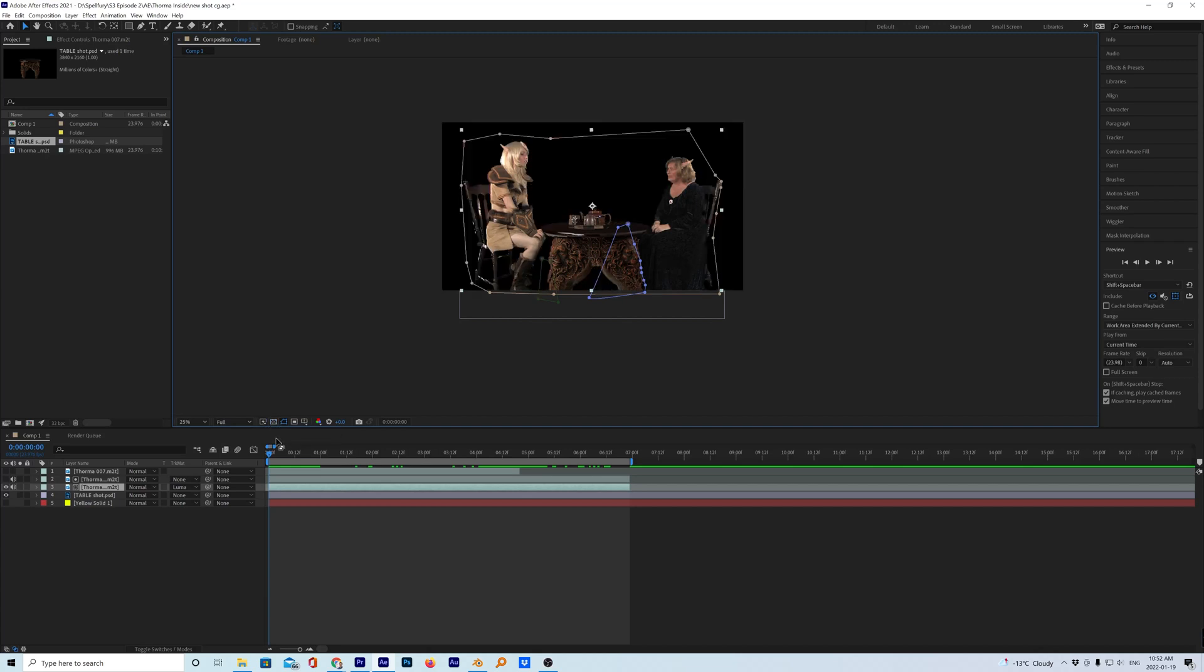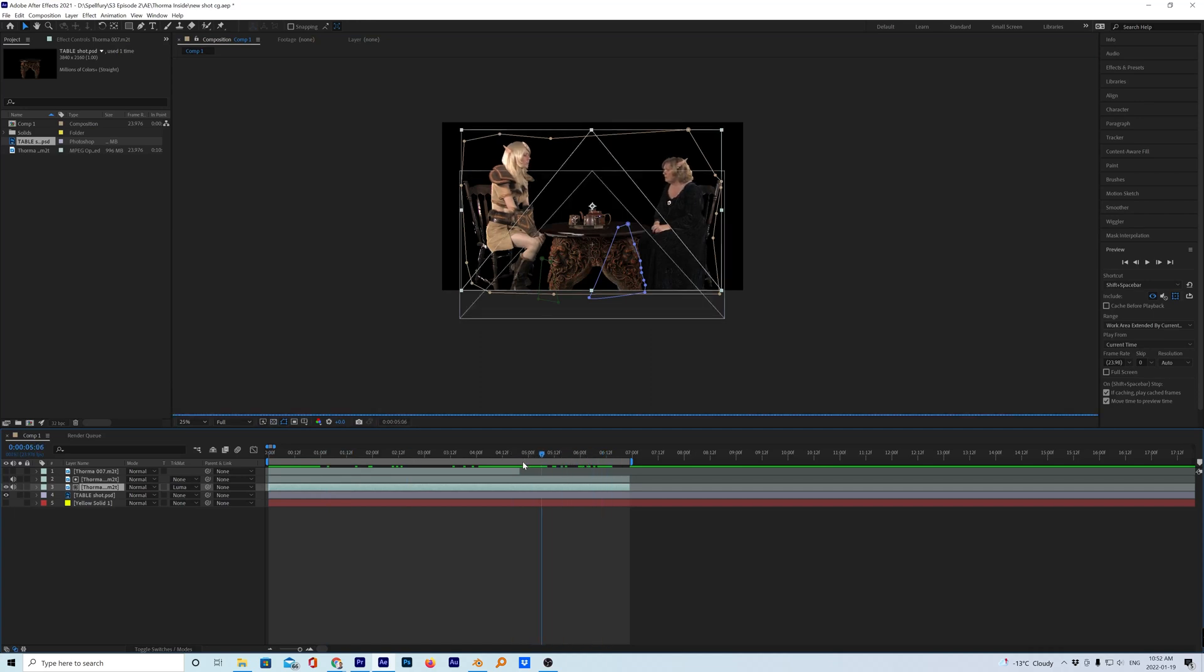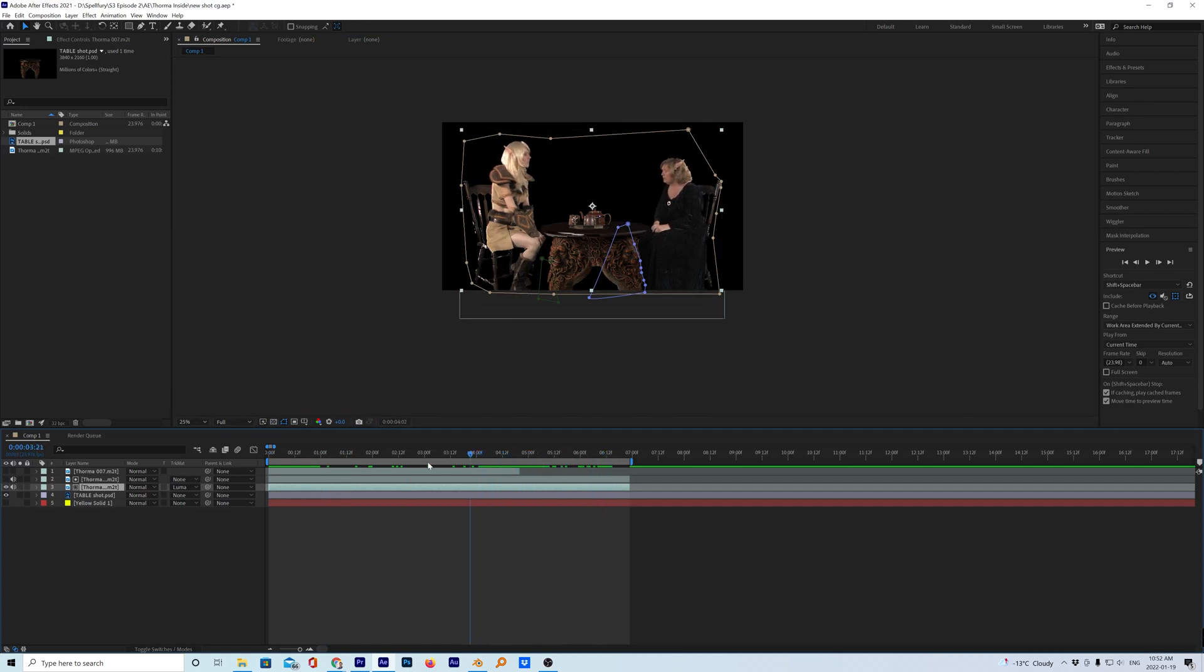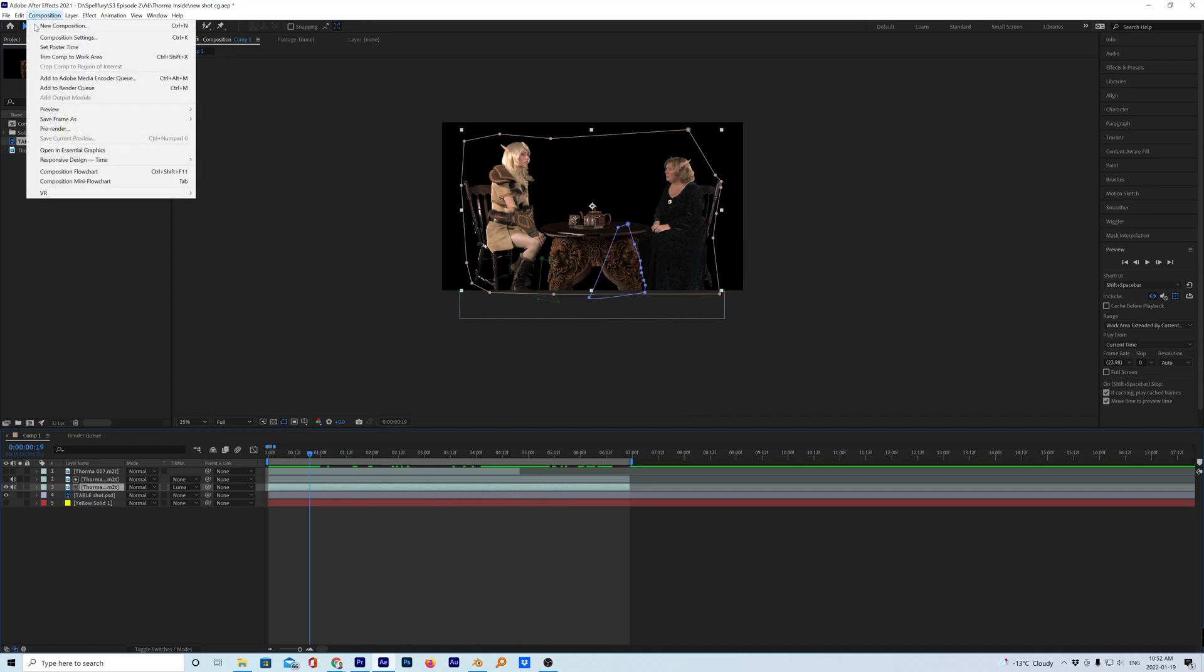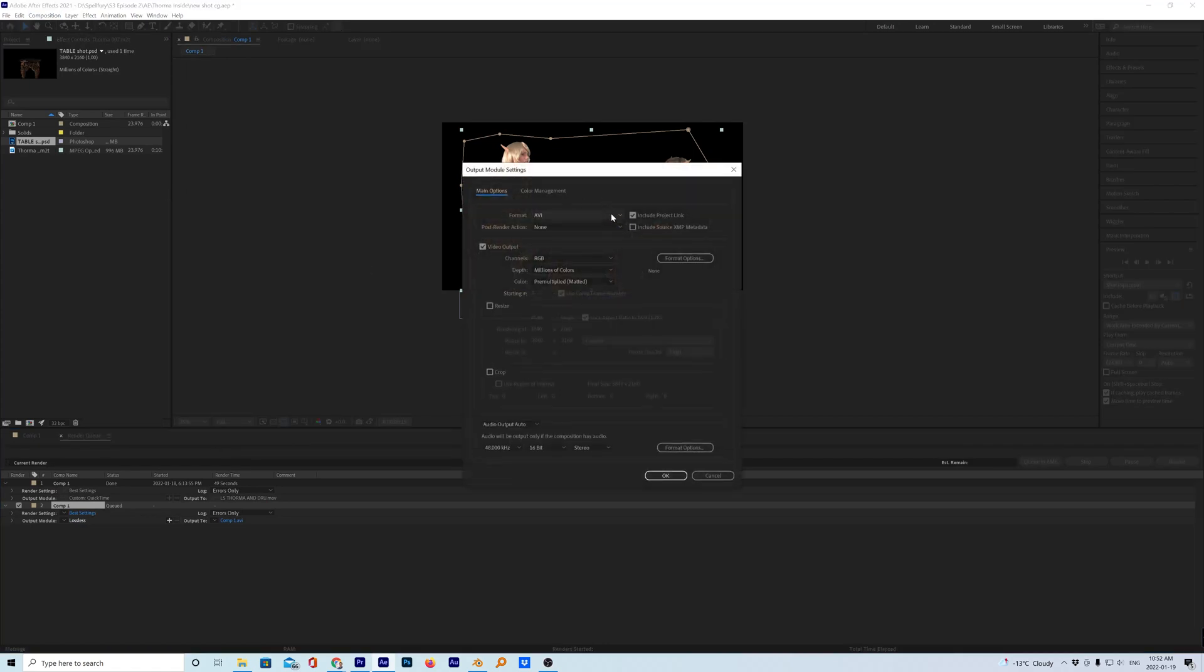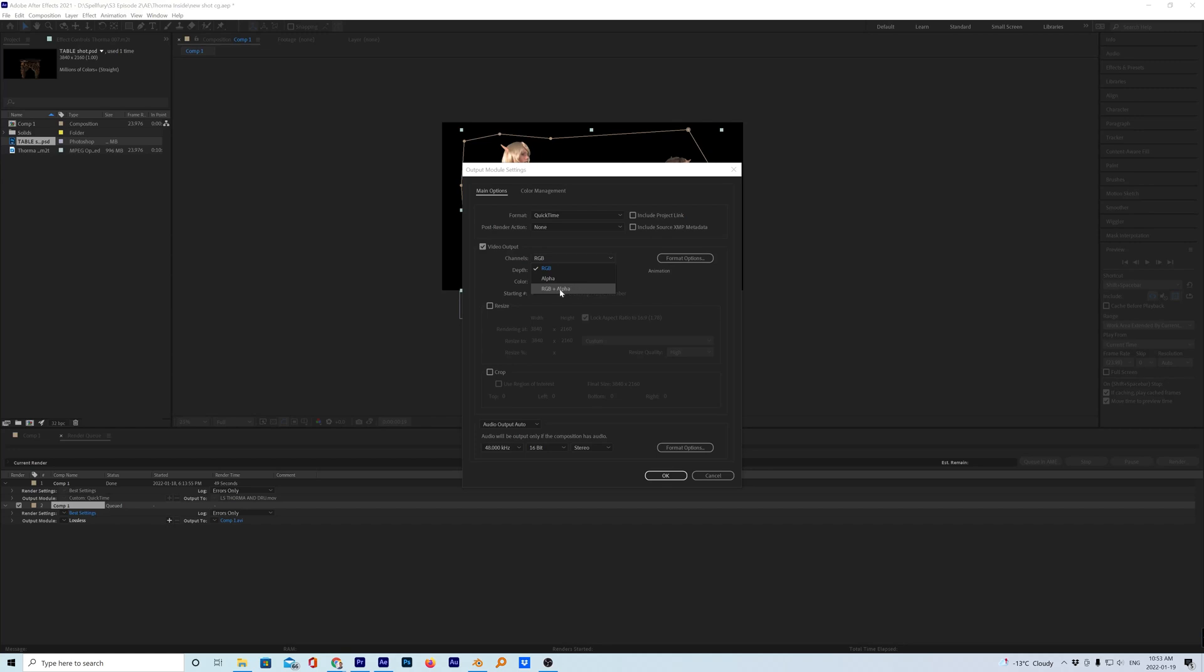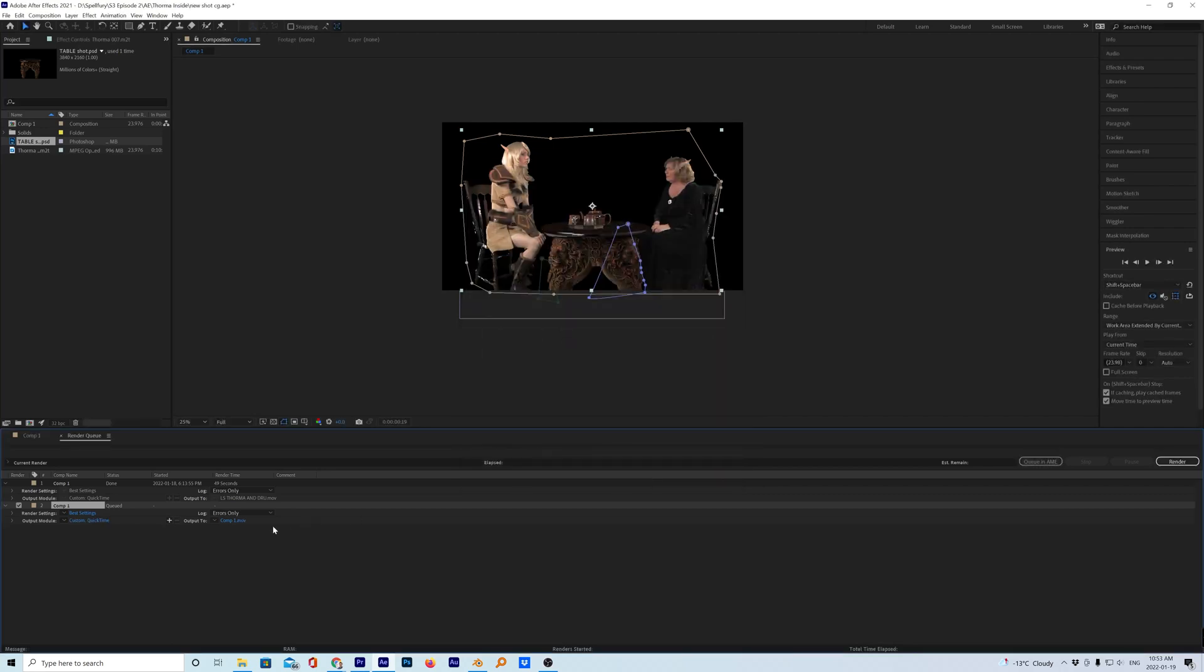Now I can show you how I actually have to do that because I want to extend this clip a little longer. So let's go up to composition and add to render queue. I'm going to click lossless and make it a QuickTime and include project link. I'll just get rid of that. Now we will have to do this. All right, RGB is your red, your green, and your blue, and that's your video.